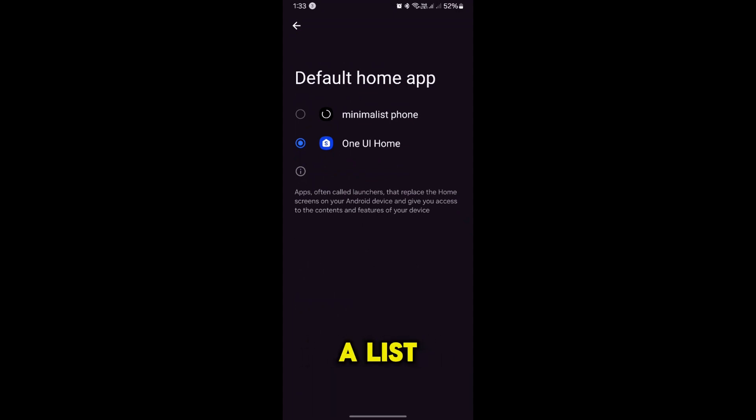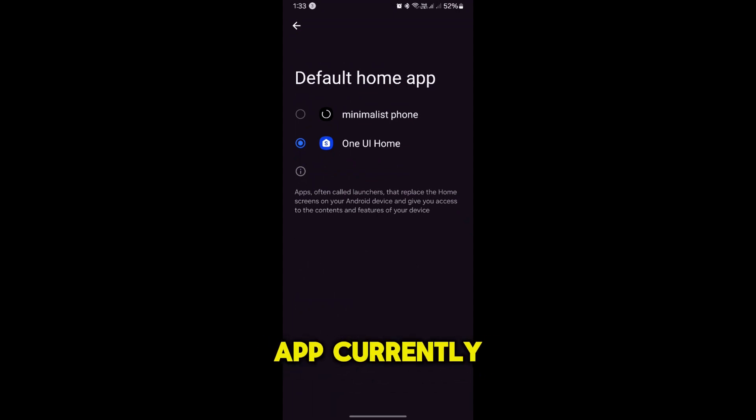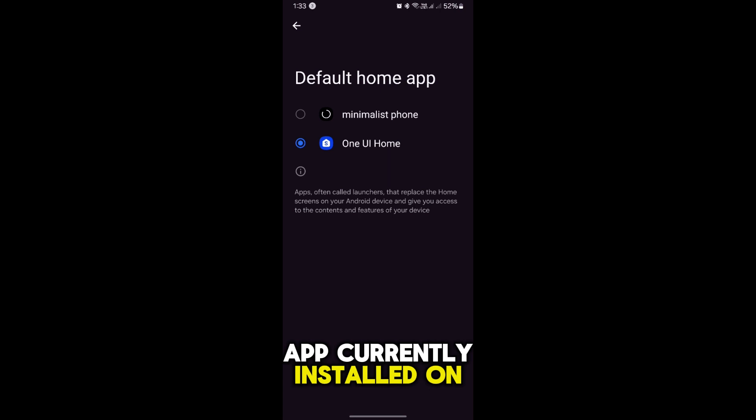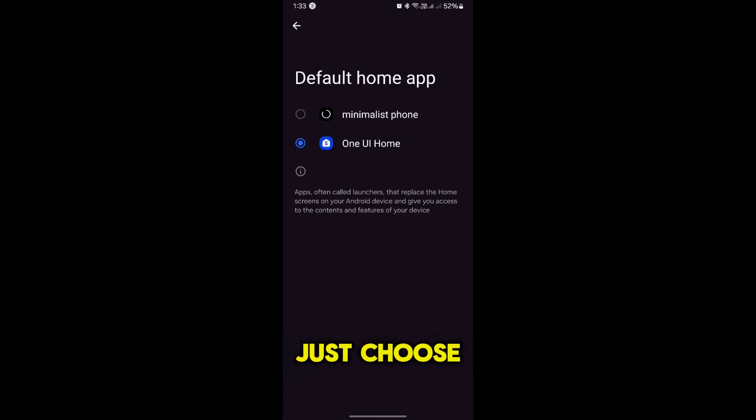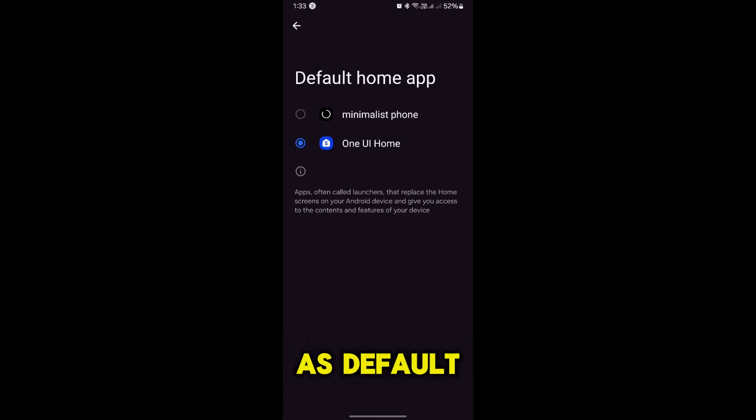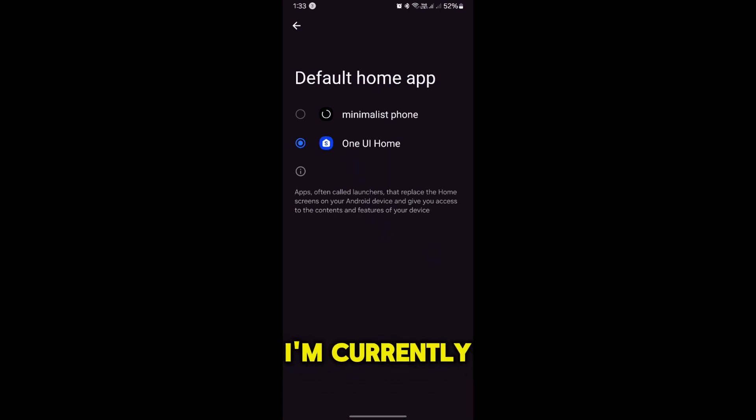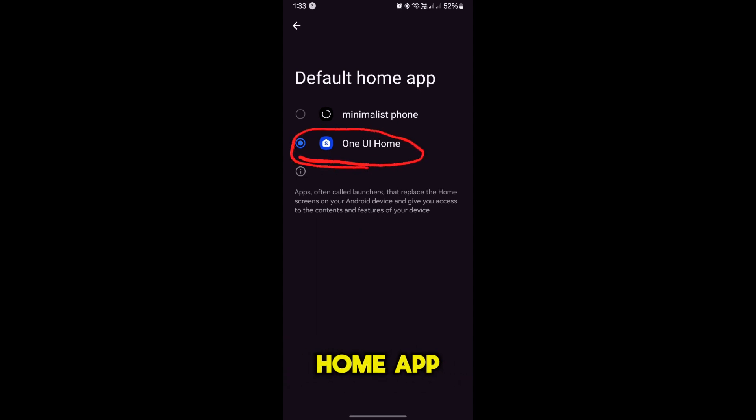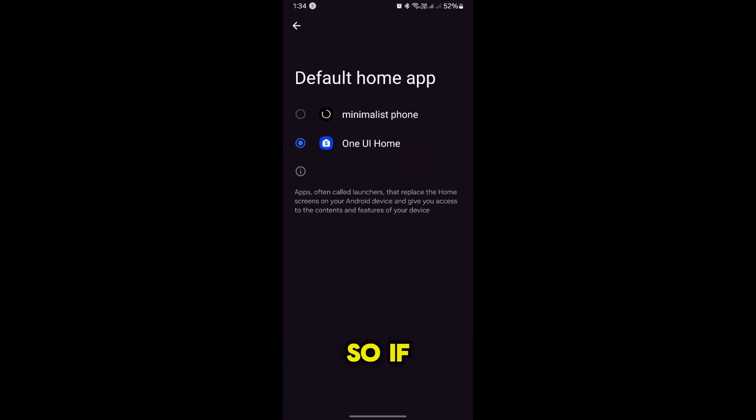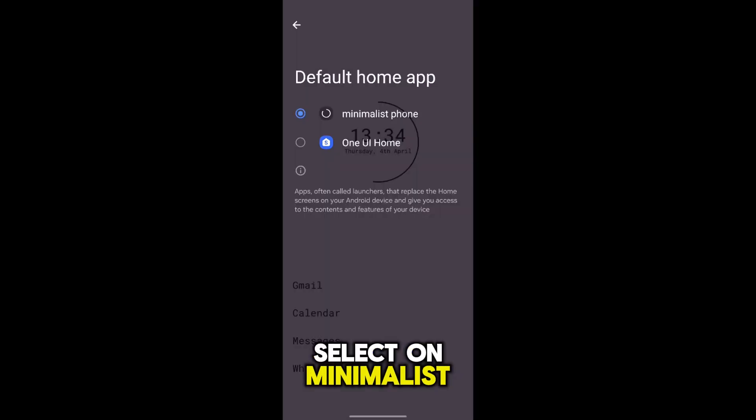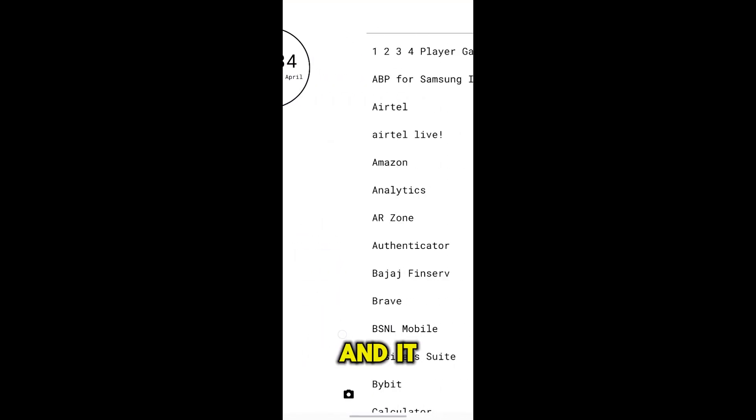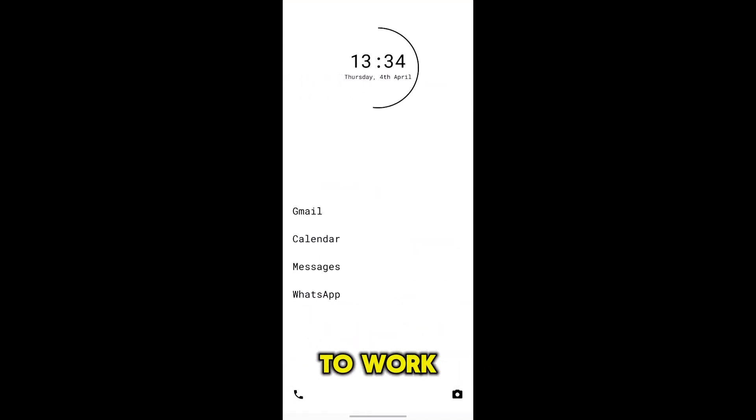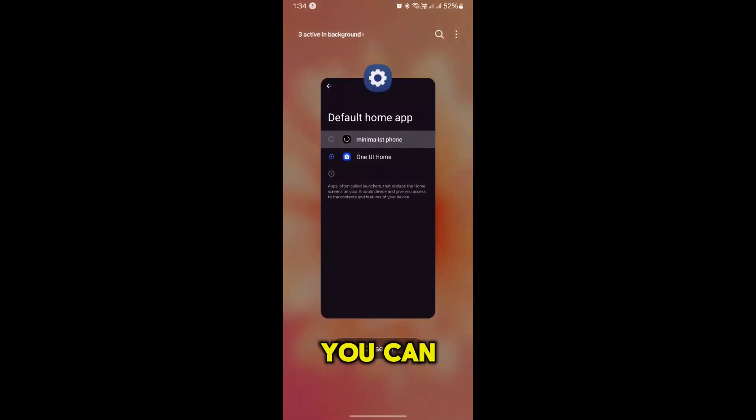This will show you a list of all the launcher apps currently installed on your phone. Just choose the one you want to set as default. Suppose I am currently using One UI as my default home app or launcher app. If I want to select Minimalist, it has switched to it. This is how you can switch between launcher apps.